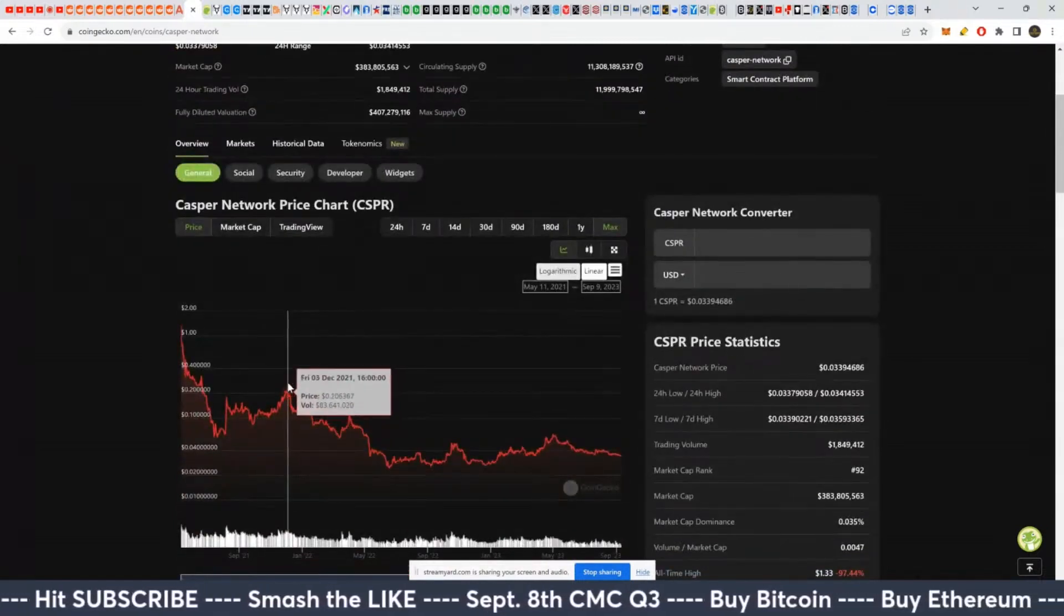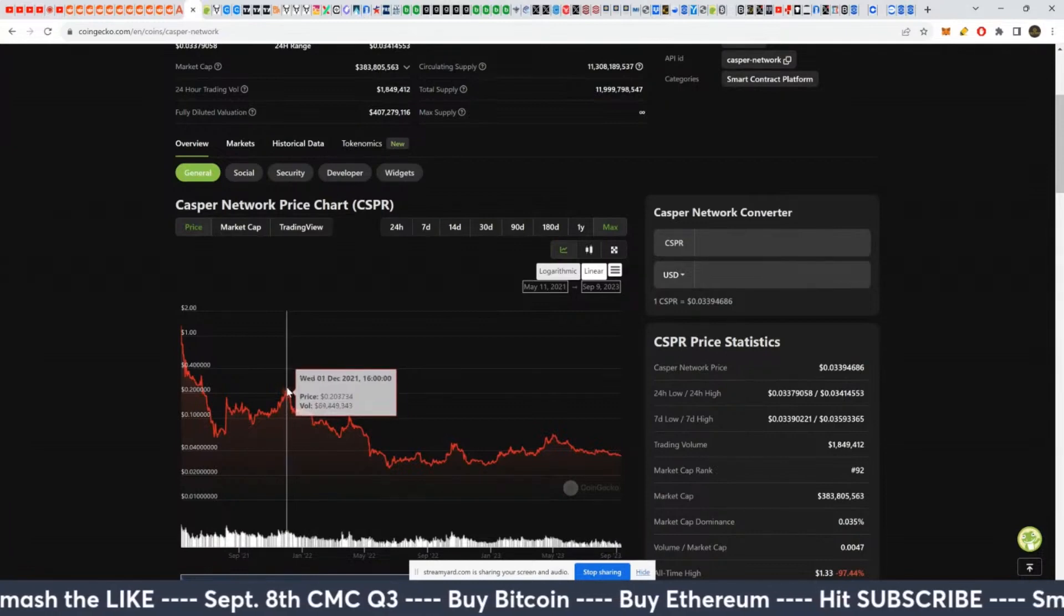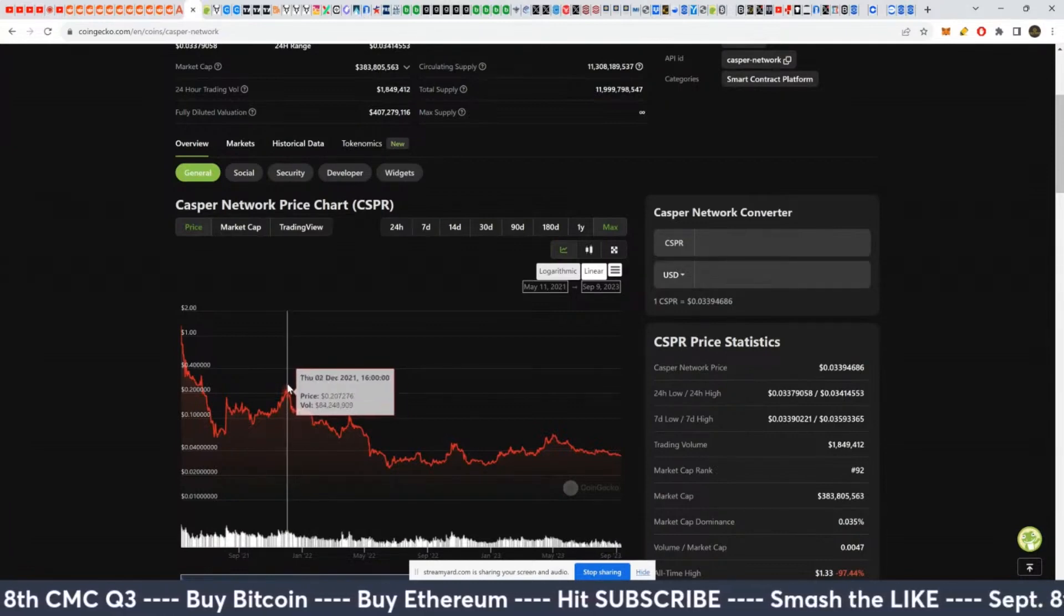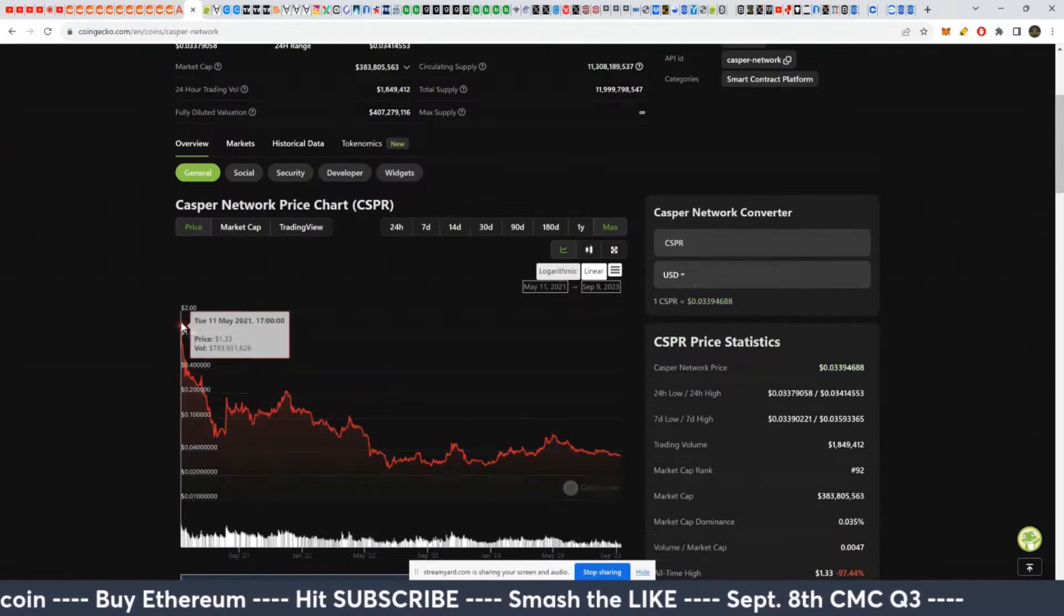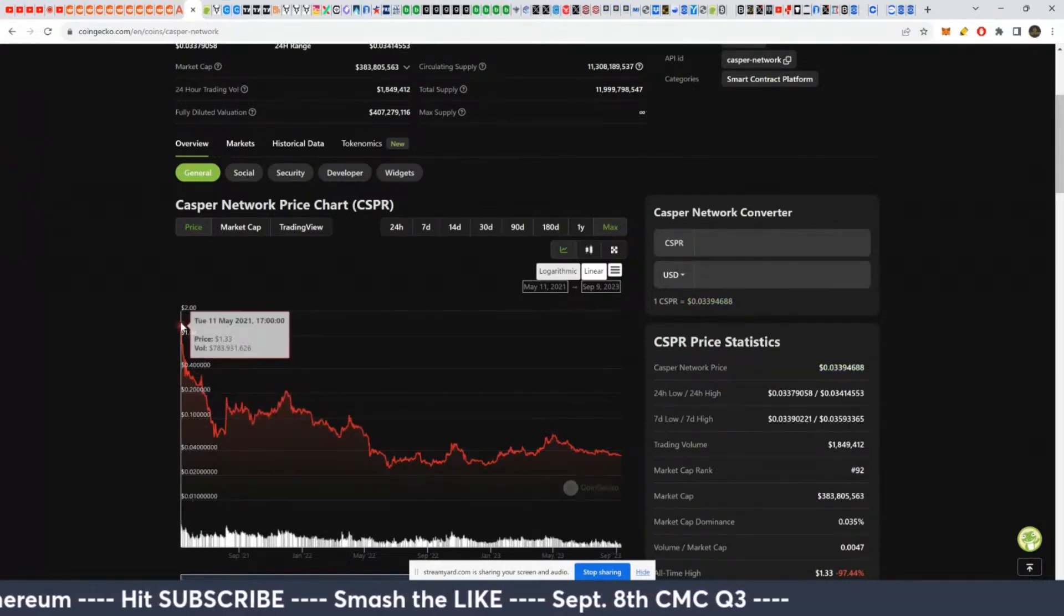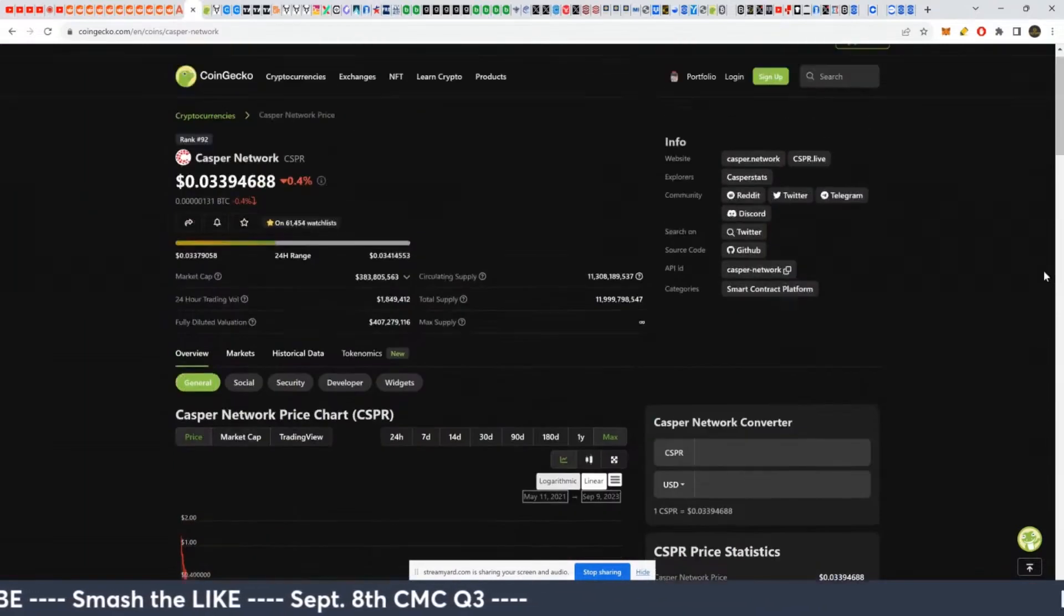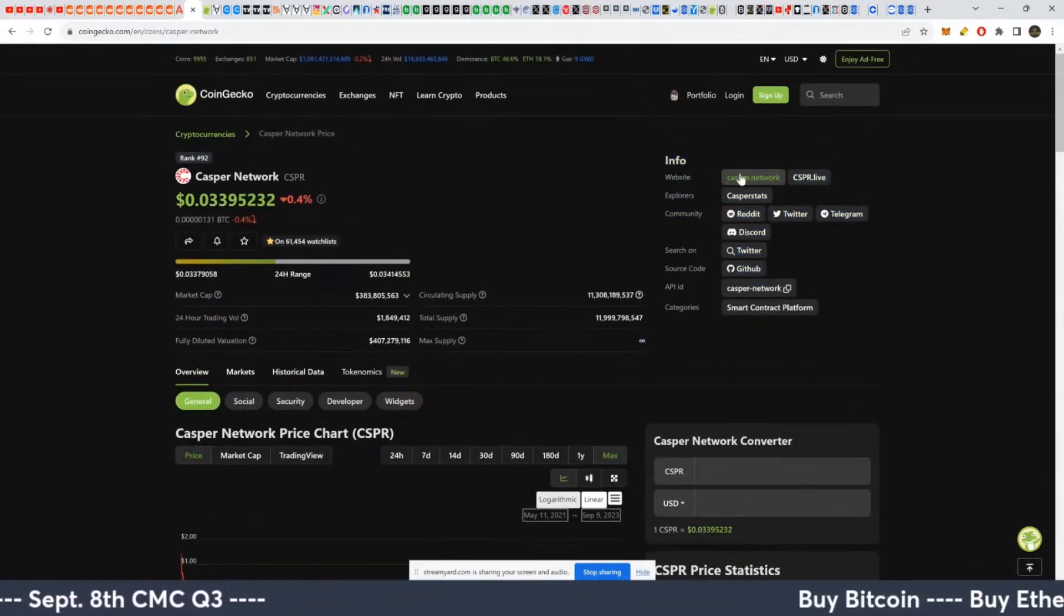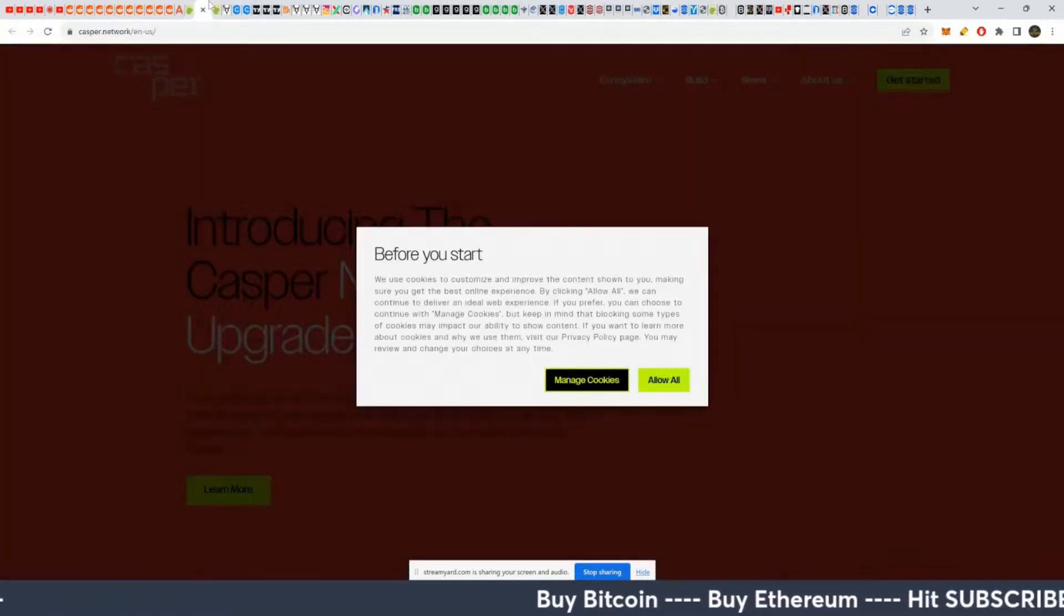And then if Casper does go above 20 cents, which would already be at 10X for you there almost, depending on your average price, then its next challenge will be the all-time high of $1.33. And if it can surpass both of those, great. But again, remember infinite supply. So that's not great, but it's not a deal killer as well.